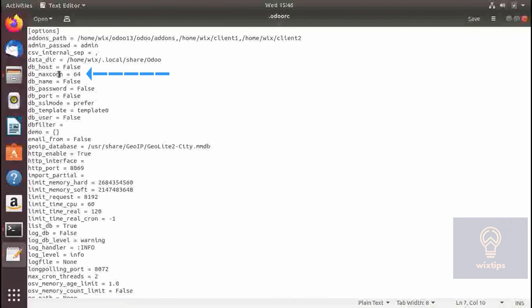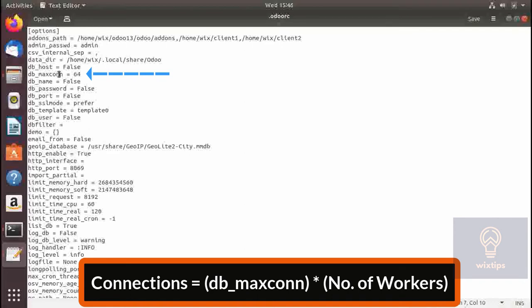The formula is: the number of connections (which is by default 64) multiplied by the number of workers, which we will cover later. The result will be the number of connections you can make to Postgres. You can either increase or decrease the number of maximum connections depending on your setup.